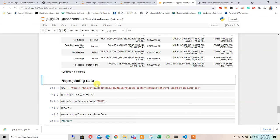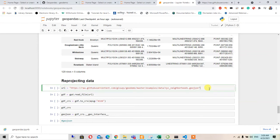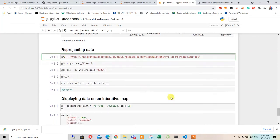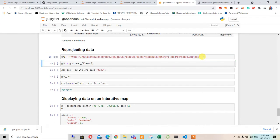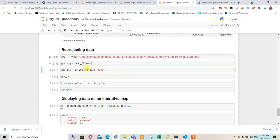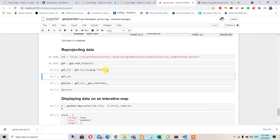For reprojection, or changing the projection system of the data, we are taking the URL of the same GeoJSON file, hitting Enter to read the file, and then converting the CRS from one EPSG to another EPSG — specifically to EPSG for WGS84 — which will be in longitude and latitude form.